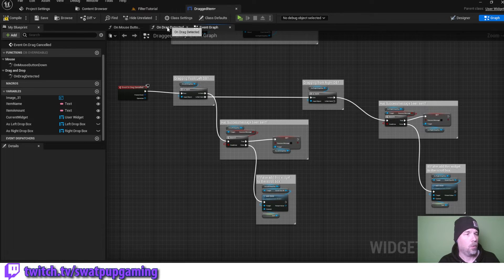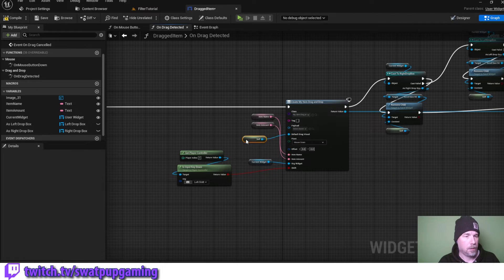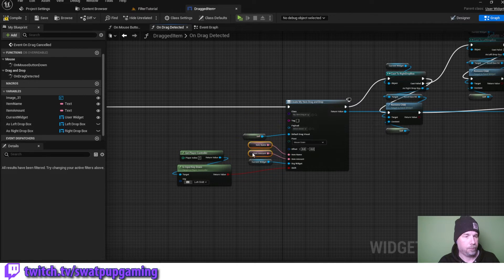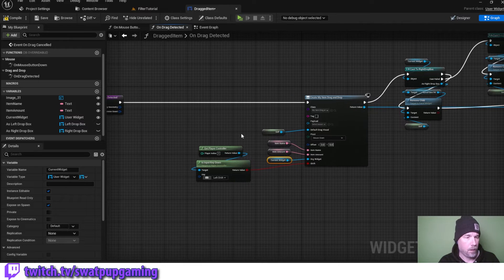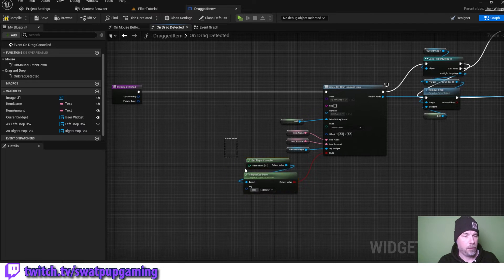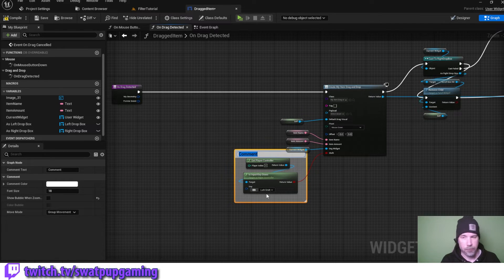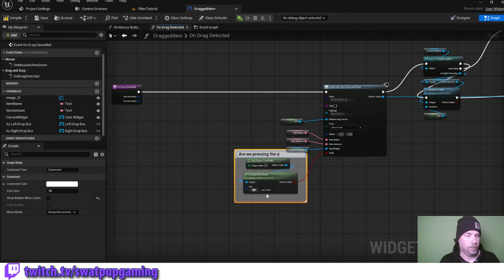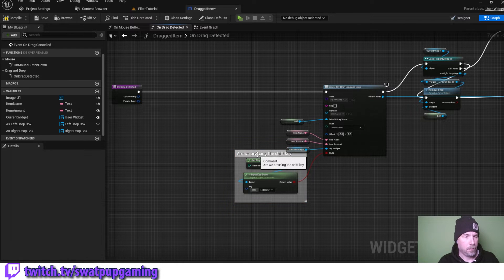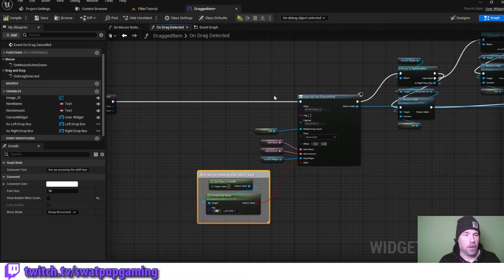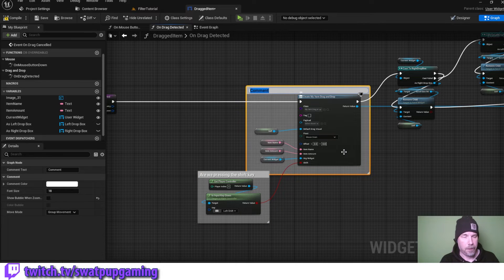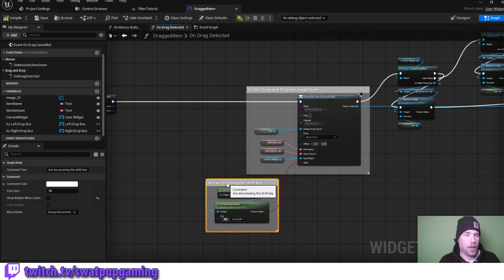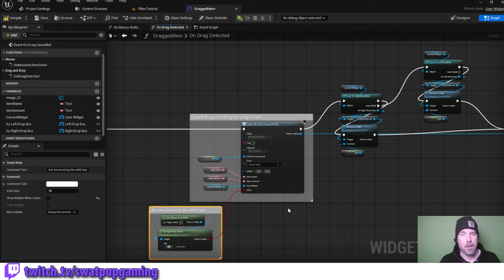Next, we're going to open on drag detected and start cleaning this up — everything is going back and forth crisscrossing. We start by adding a comment on our shift input and call it 'are we pressing the shift key?' Then we comment this section with 'create drag and drop for single item', because we're going to have a totally different drag and drop function for the multi-item.